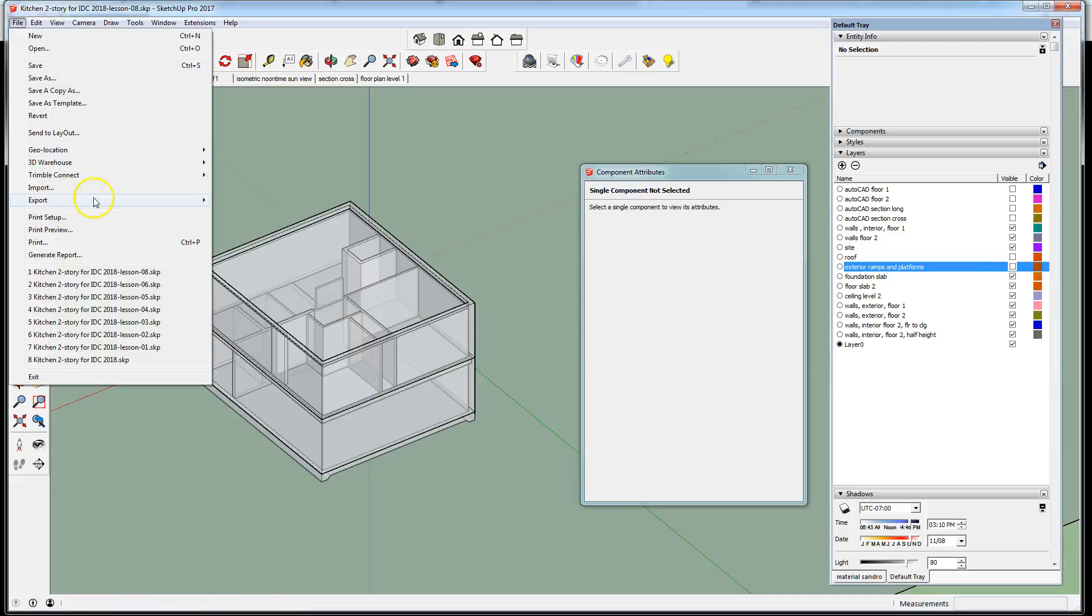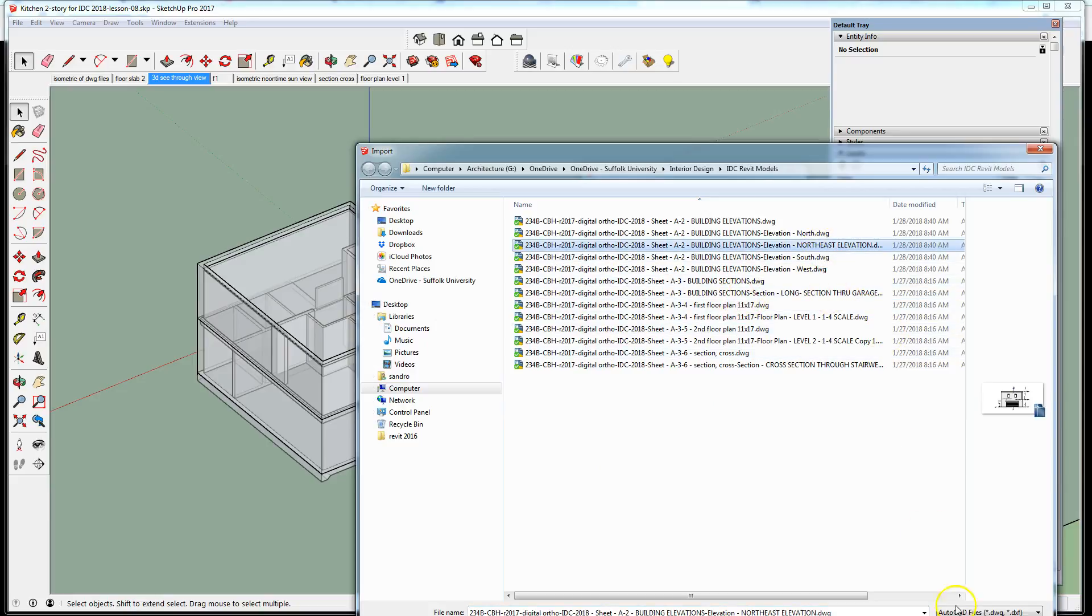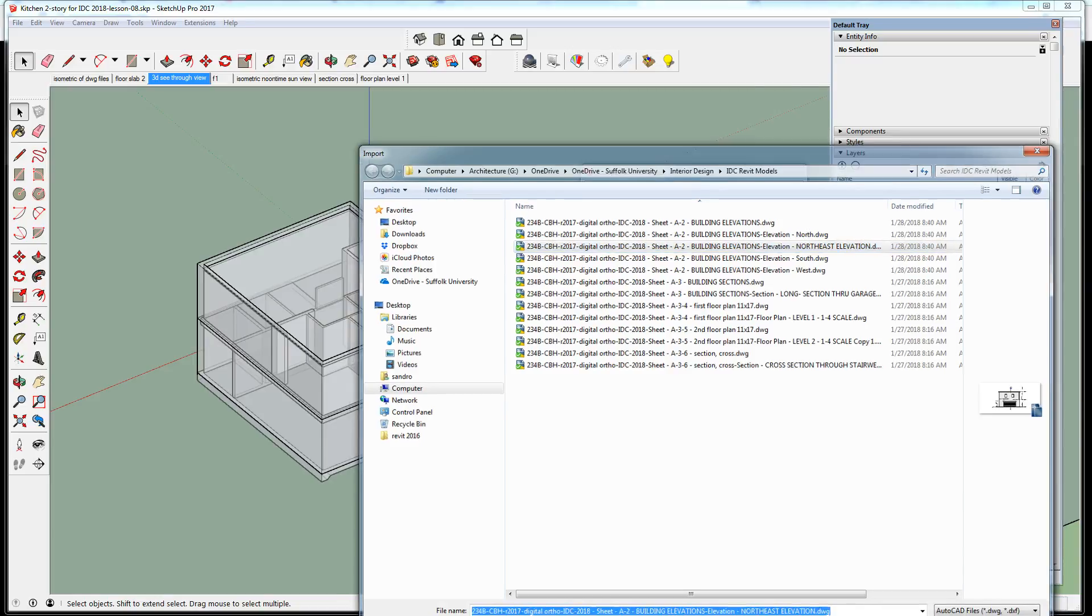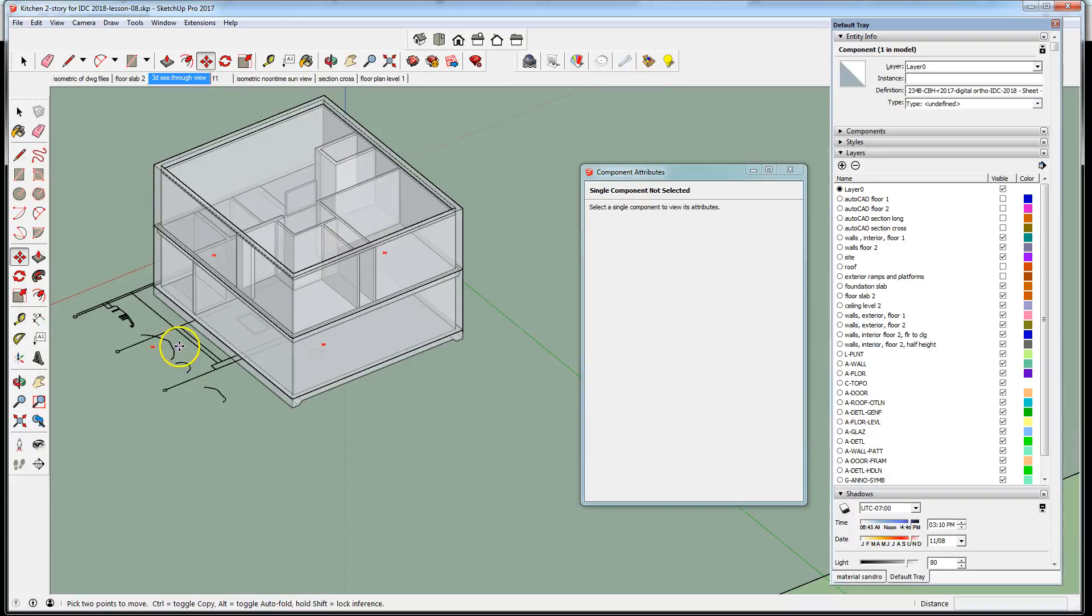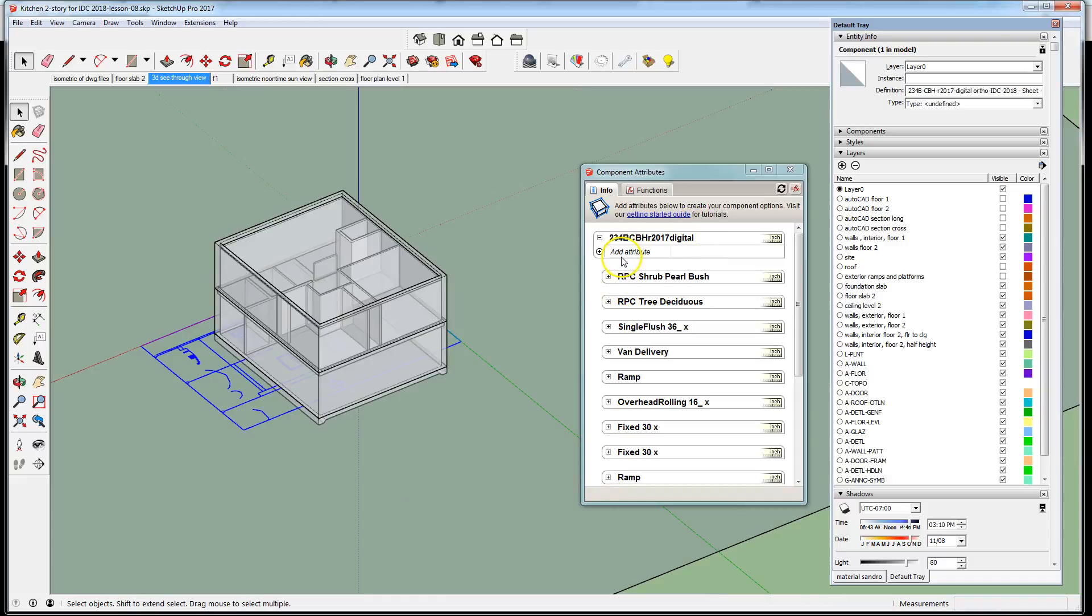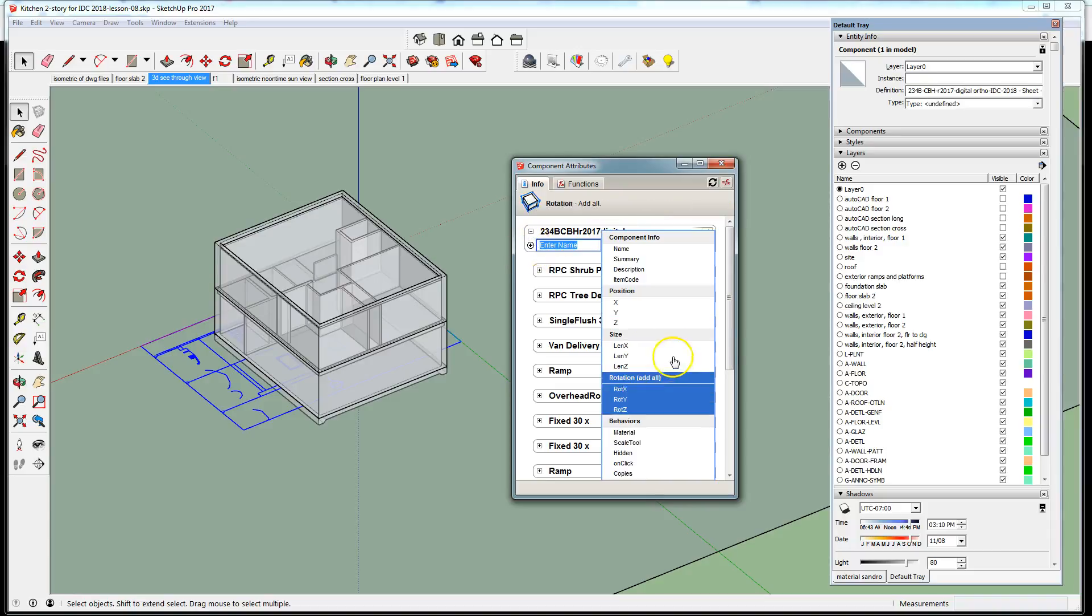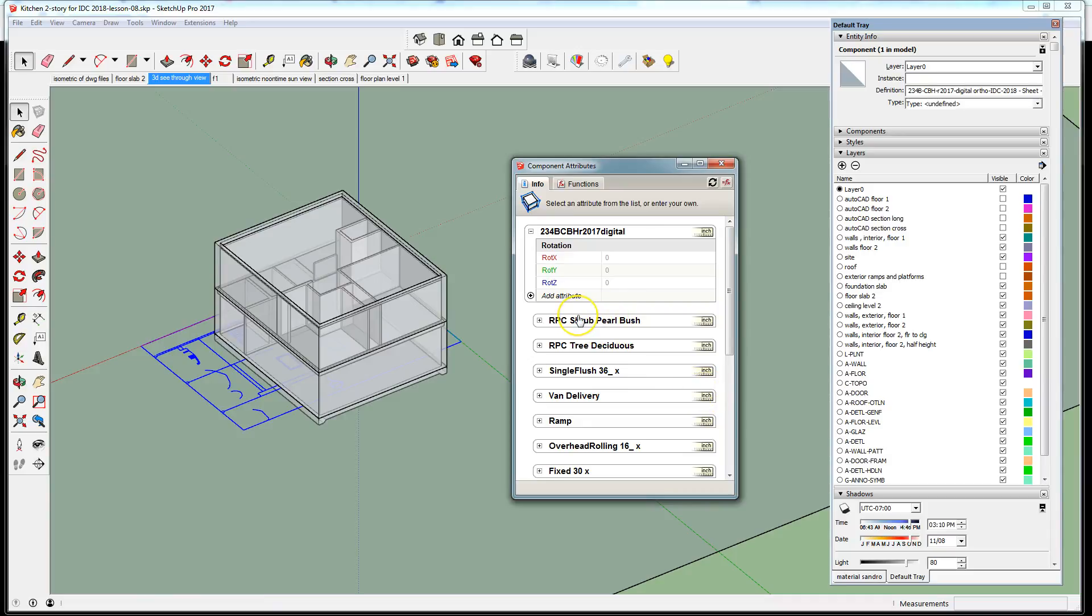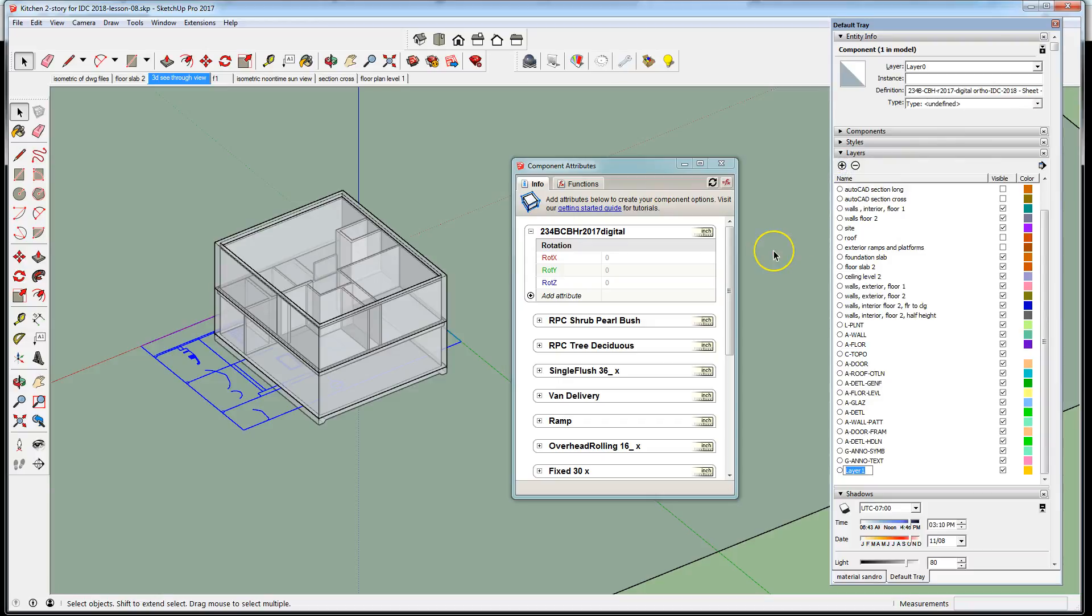Let us import the elevation that has, in this case, the back of our model or the garage door and the two windows on the second floor. There's the element. We'll need to make a layer for it. I'm going into component attributes and I'm going to add the XYZ rotation to that component because it brings it in as a component. Let's create a layer for it. AutoCAD elevation back, or front. It's all relative, right?